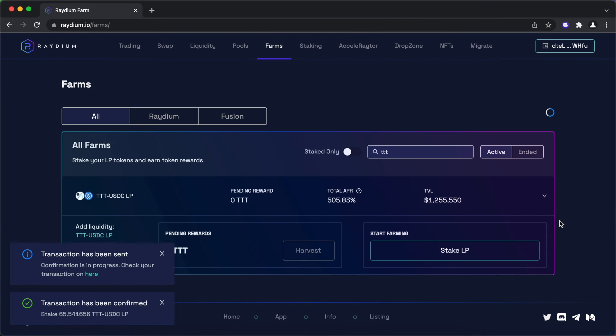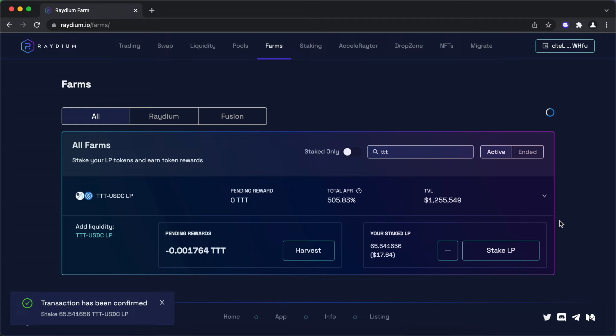Done. Congrats. Now you're a yield farmer. Platform is going to start paying you out TTTs as a passive income that you may harvest once enough tokens accrue.